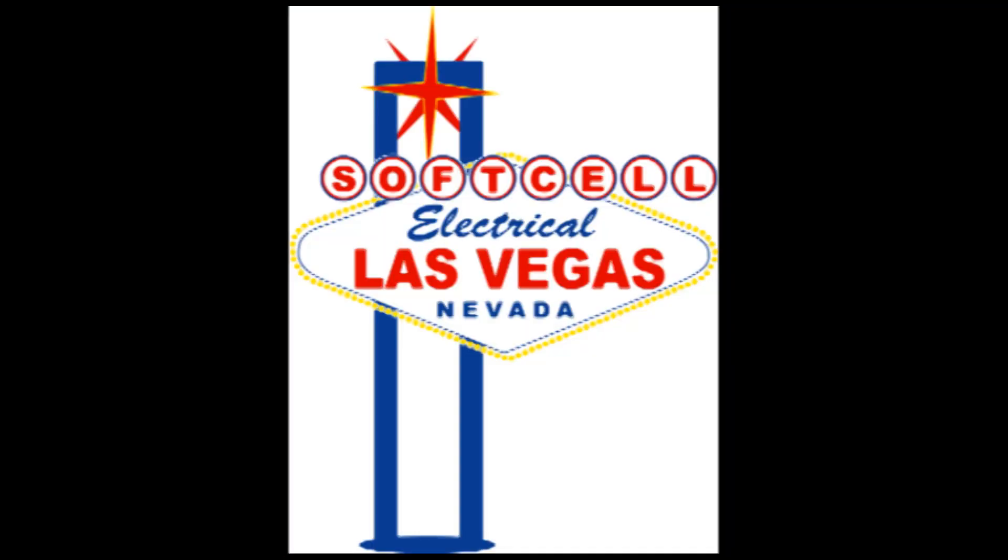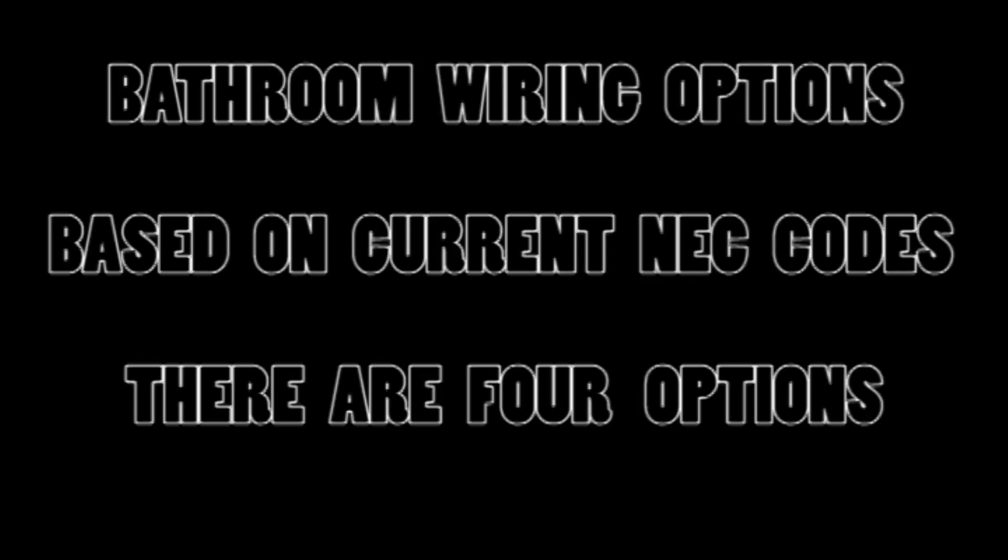Hi, this is Soft Cell Electrical and I'm your host John. This video is about GFI protection in new homes. It is fairly complex and allows for four options to choose from depending on personal preferences and practicalities.